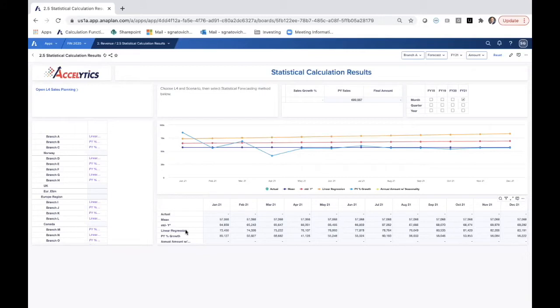Here we have an actual, we have a mean scenario, standard deviation, linear regression, and previous year percentage growth.